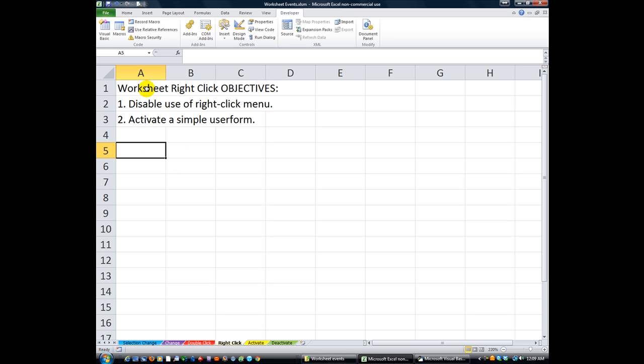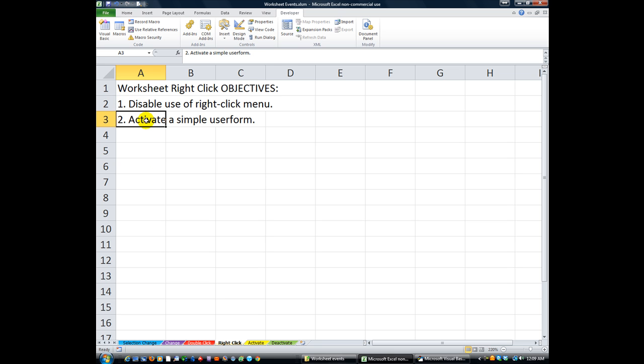Today we're going to work on the worksheet right-click event. If you've watched the double-click event, you're probably not really learning anything new per se, but we're going to do some interesting new things here.